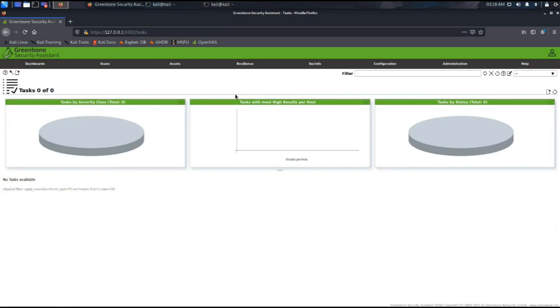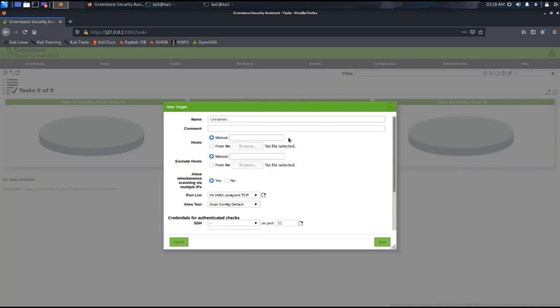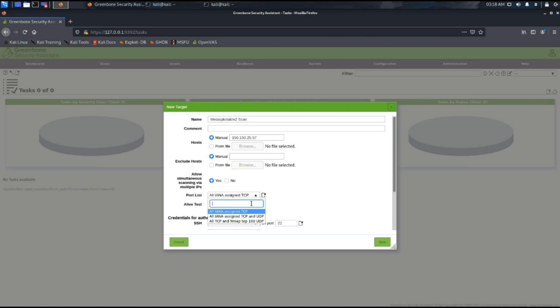Now we will create a new task and provide a name which is Metasploitable2 scan. The target machine is Metasploitable2, so we're going to add that as well and manually provide the IP of the machine. In the port list, we will provide all TCP and 100 UDP scans.